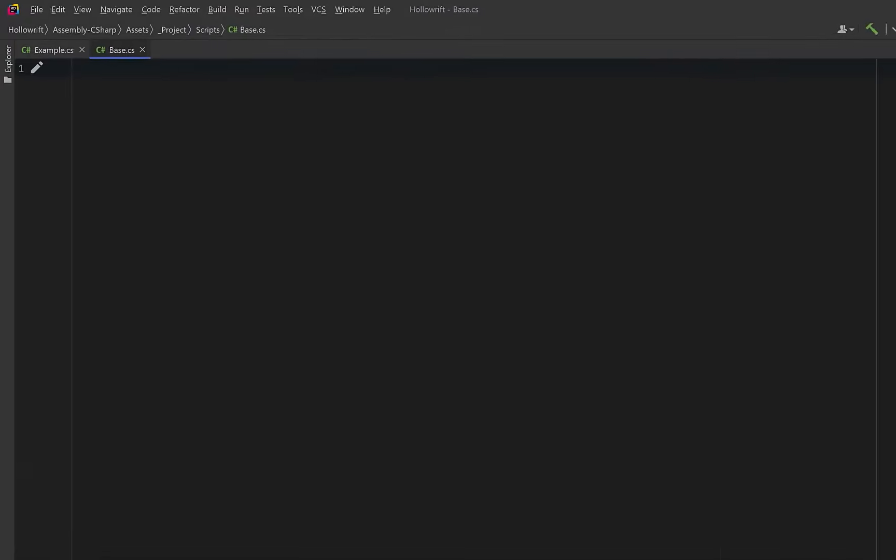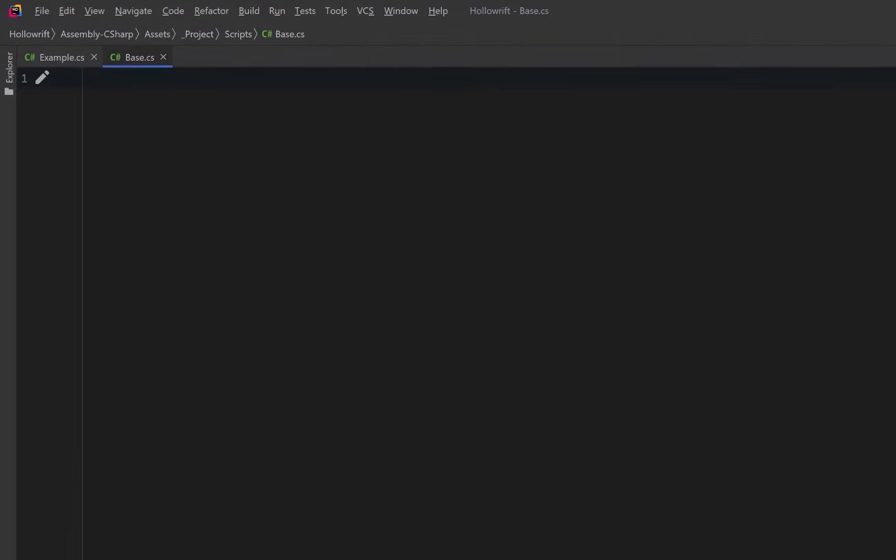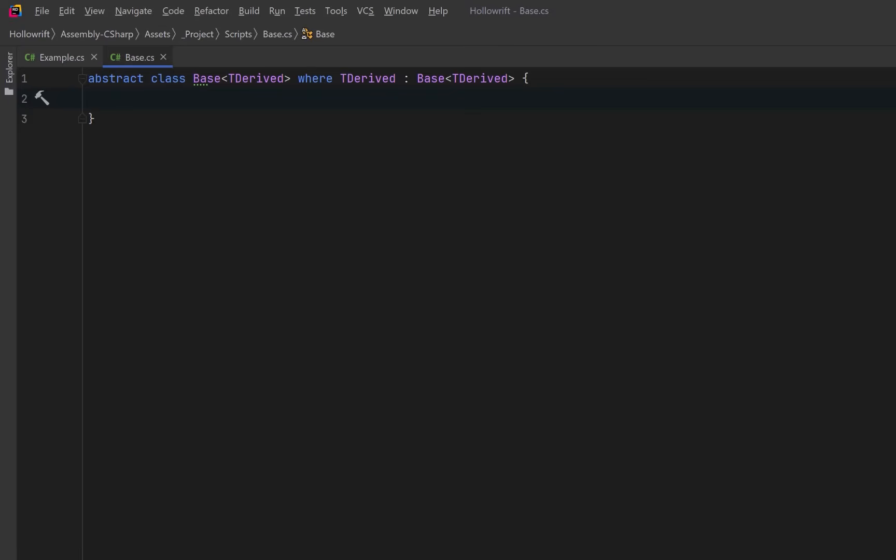Let's start by building the smallest example of CRTP we possibly can in C-sharp. We can define an abstract base class that takes a generic parameter. The parameter will be the actual derived type, creating the recursive shape that CRTP relies on. The generic constraint says t-derived must inherit from this same base class. This is the core of the pattern. The derived type refers back to the base class that refers back to the derived type.